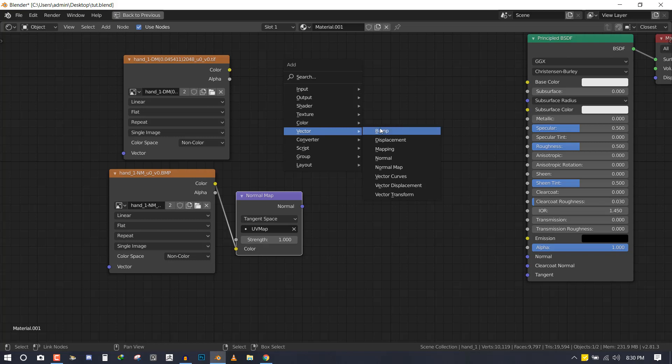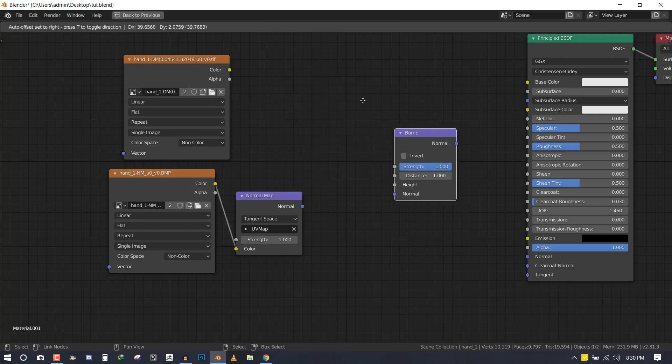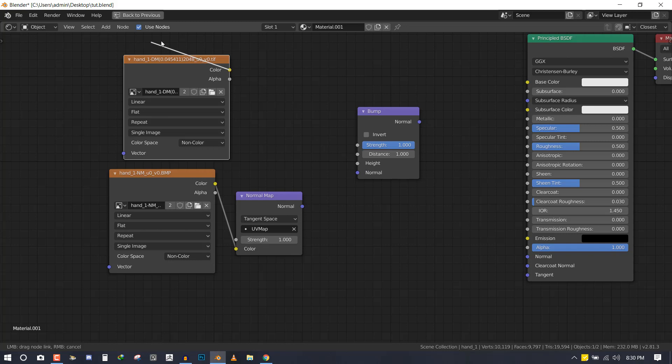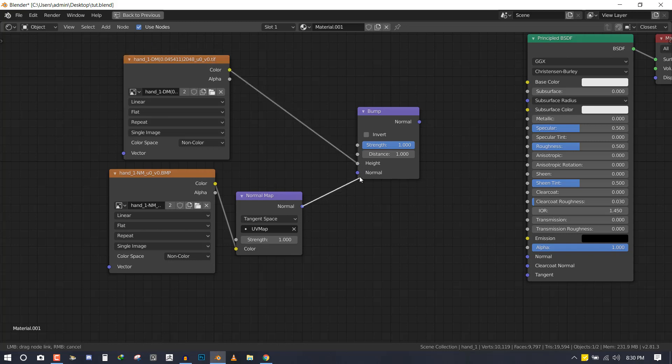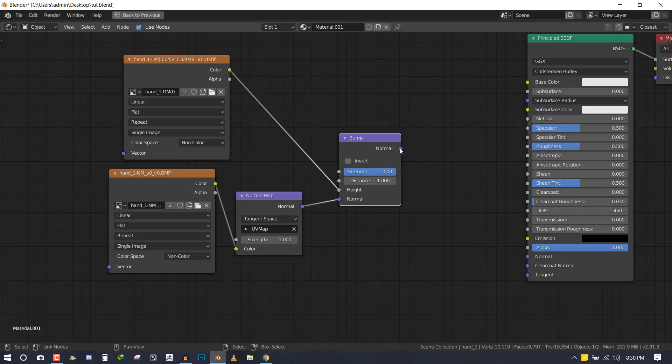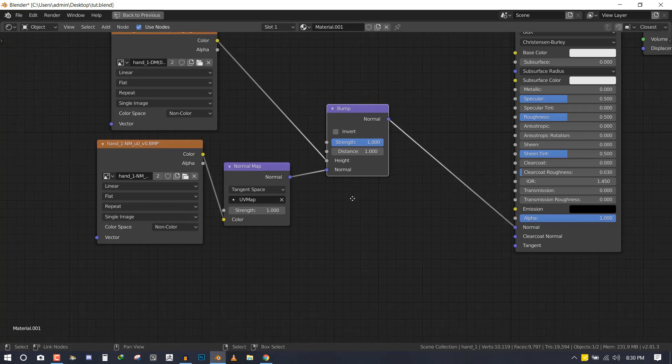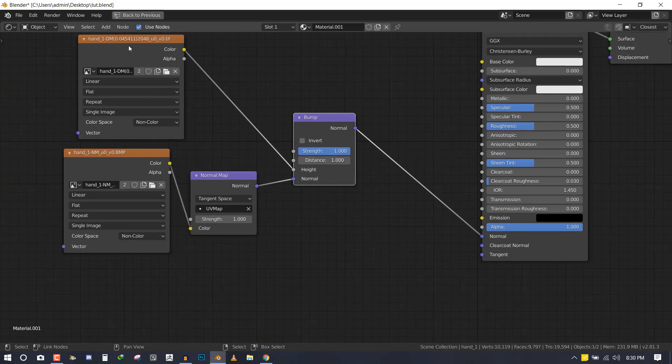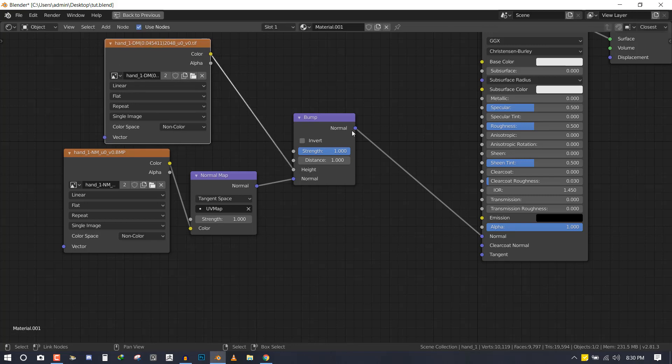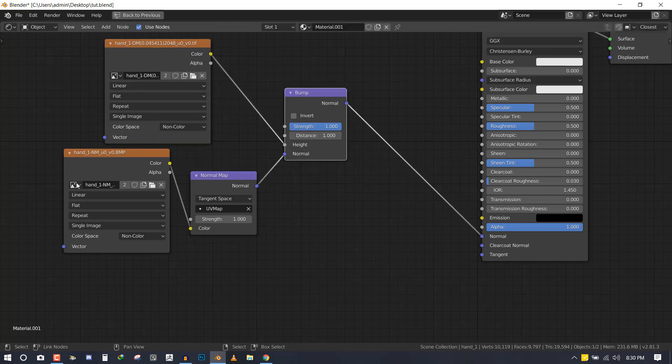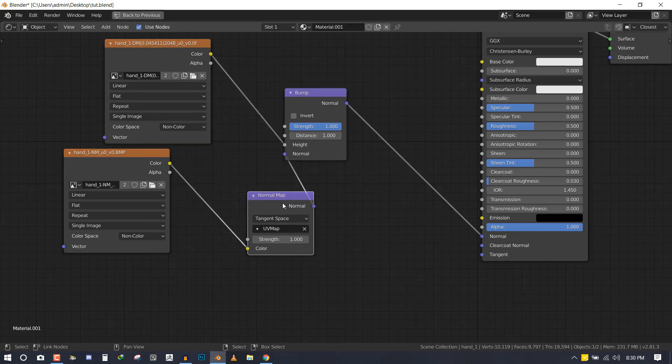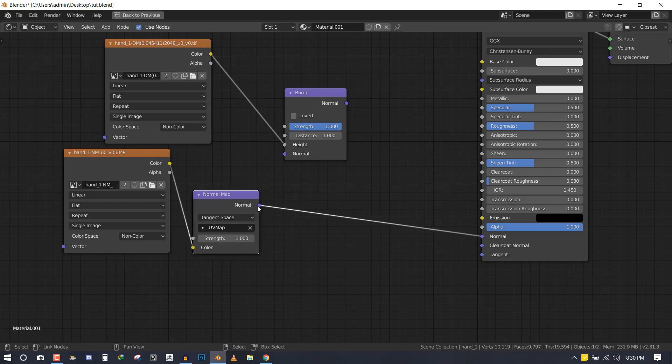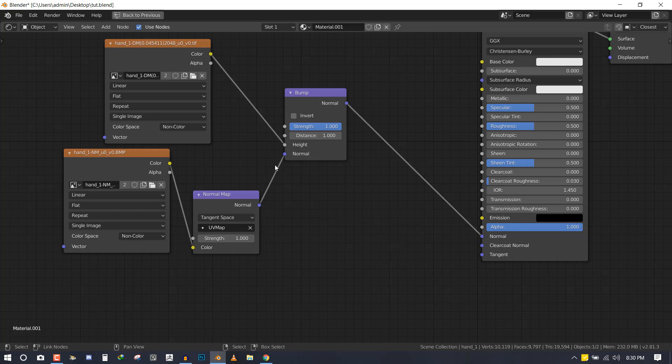The next is to also add the bump value. We can set this bump color to the height and the normal to the normal, then we can connect this to this. In some instances, if you don't have the displacement or bump and you just have the normal, you can actually just connect this normal map straight here and it also works.